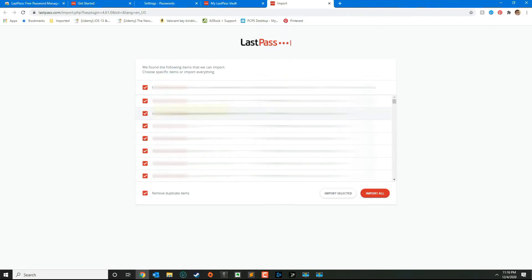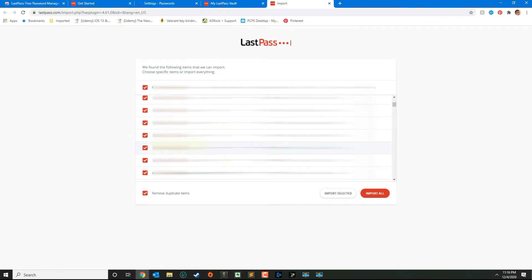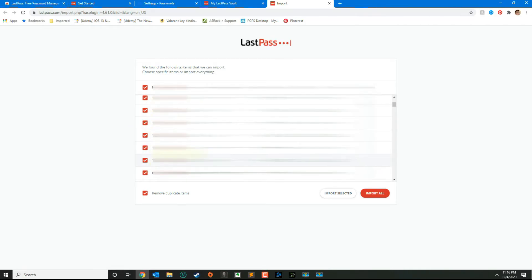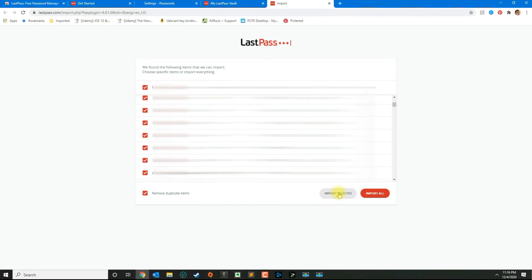Make sure that the passwords look good and everything is the way that you want it to be. You can uncheck the passwords you don't want to carry over. If everything looks good, go ahead and click import all or import selected. I'm just going to import everything that I have here.